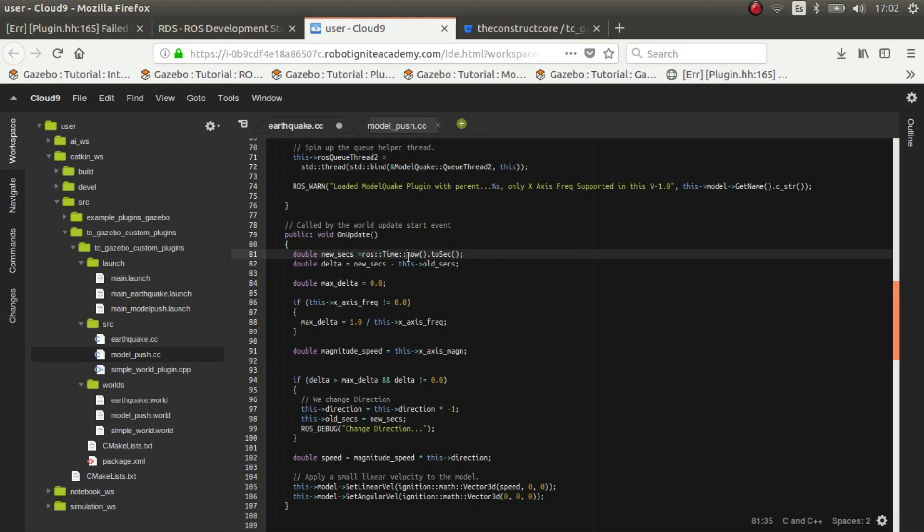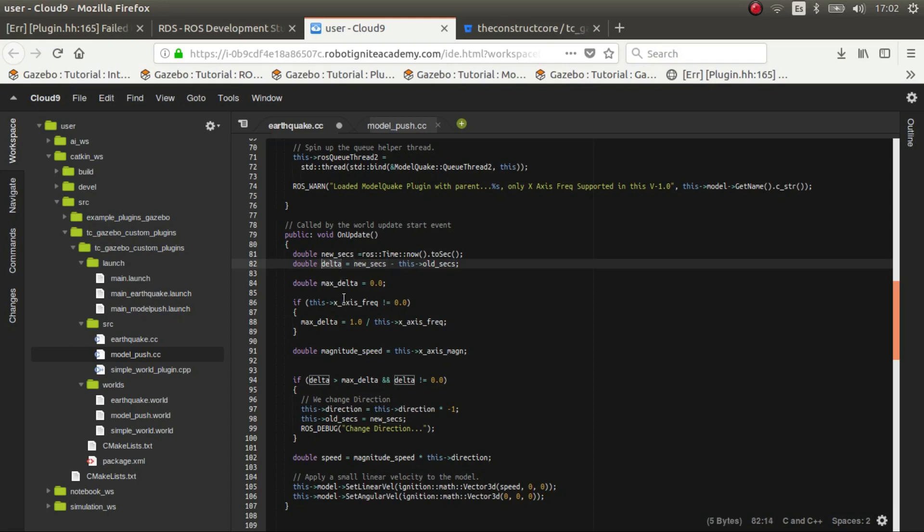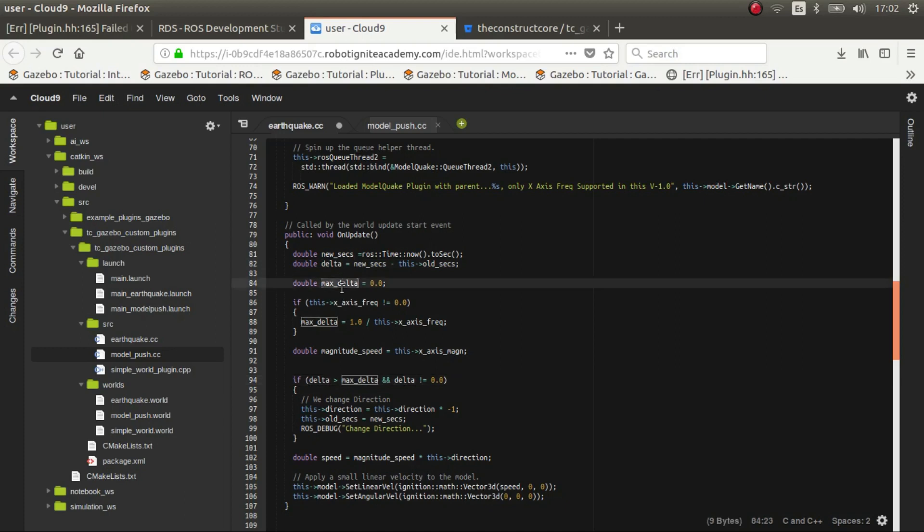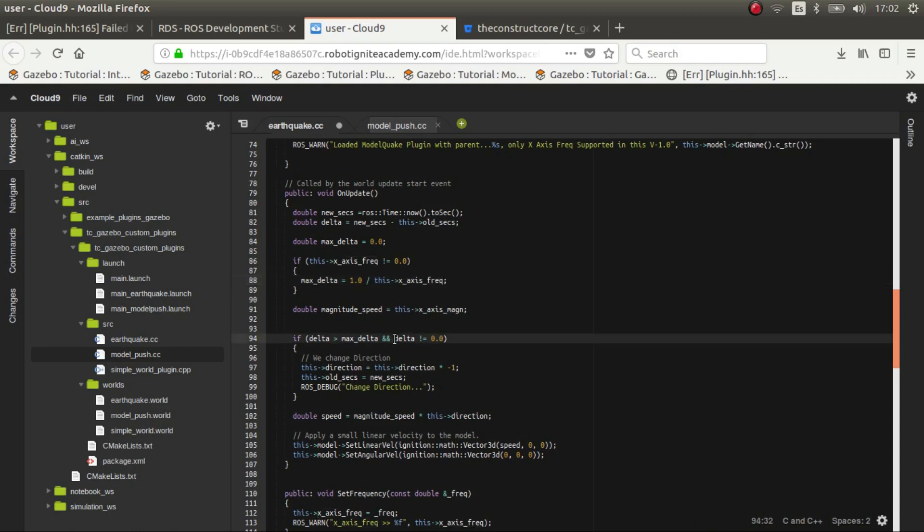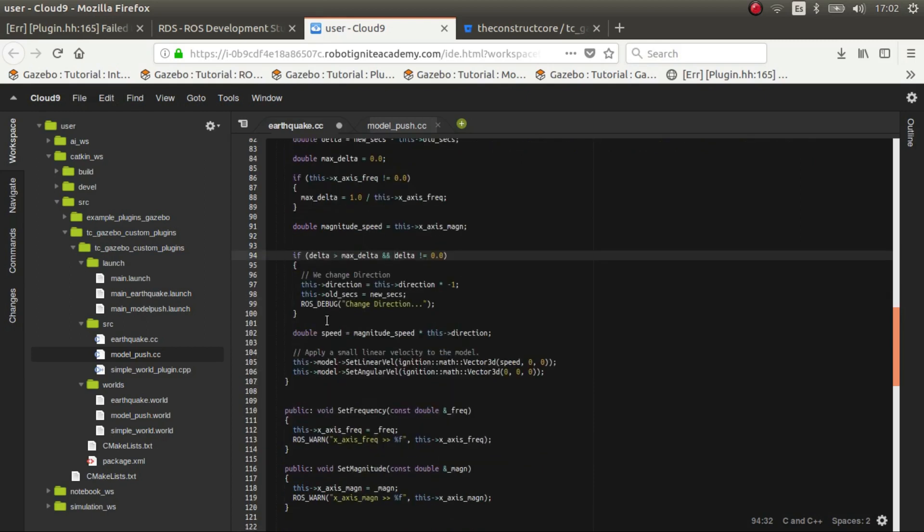We get the time now. We see the difference between the time before, the old time, the last time that we change directions and now, and we see the delta. If the delta is bigger than max delta which is based on the frequency, then we change direction. So if the frequency is higher then the period is lower so we change it more often. And also if delta is not zero, because if it's frequency zero it shouldn't oscillate so it makes no sense changing the direction.